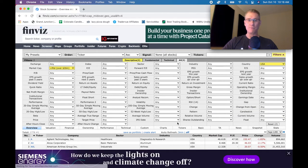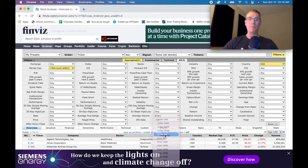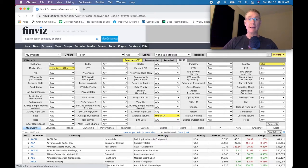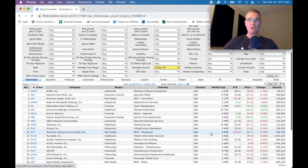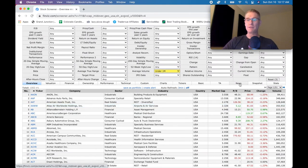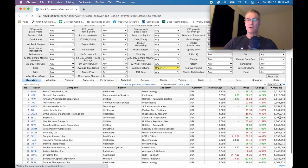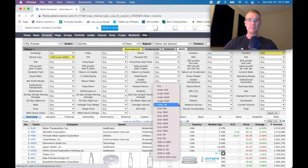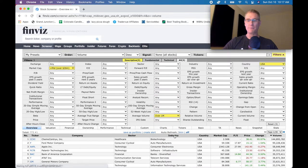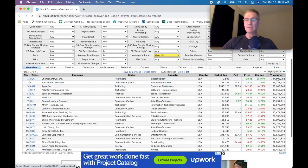Another really good filter is average volume. I typically like mid-cap-plus US stocks that trade more than one million shares a day. That might sound like a lot to someone new, but one million shares is actually not that much. Once you apply this and sort by volume high to low, you get the most actively traded stocks at the top of the list.